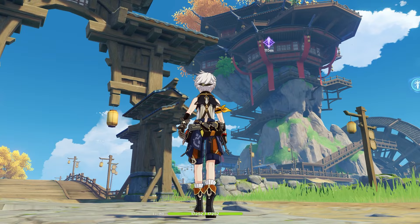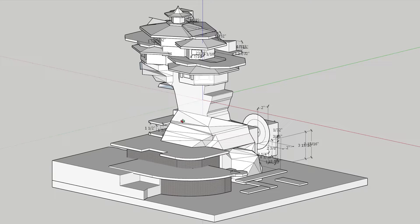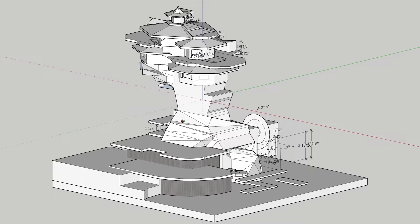First, we need to get an idea of the layout and size of the landmark. To do that, I'm running and gliding around, using Kaeya as a reference for scale. And because Kaeya is around 6 feet tall, I can do some math and determine the size of Wangshu Inn based on the number of Kaeyas.